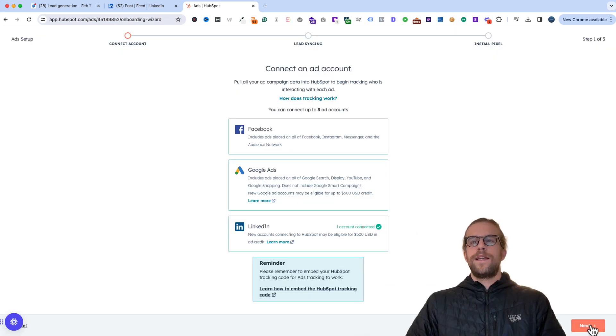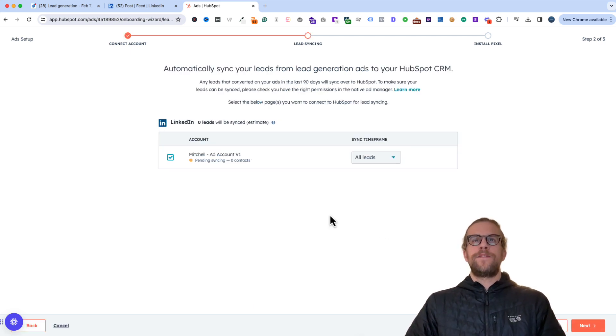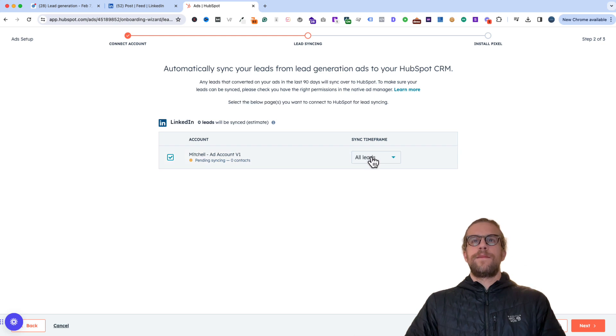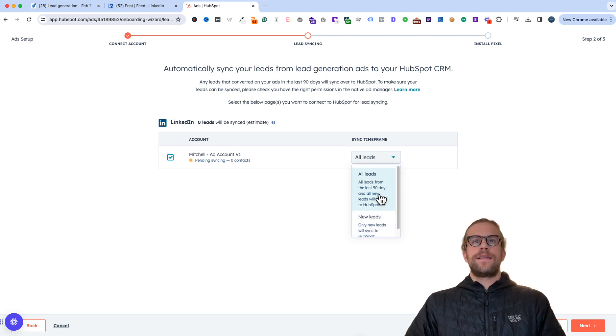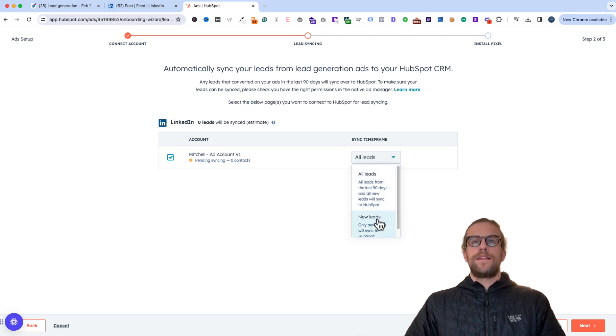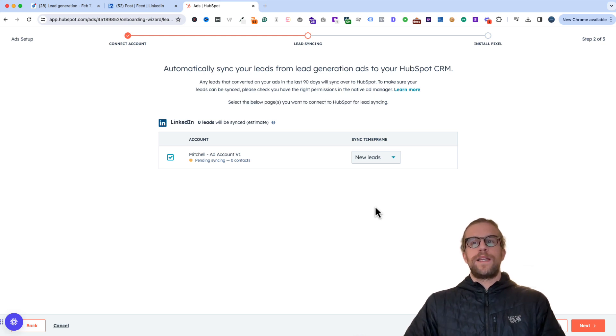And then we'll click next. And then that will bring us into the lead syncing phase here. And the sync time frame, there's option for all leads or new leads. So you can pull the last 90 days of leads from your LinkedIn ads account and have that sync into HubSpot. Or you can select new leads and that will just bring in any lead after the integration takes place.